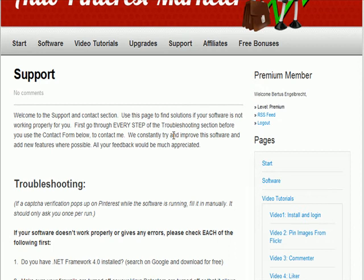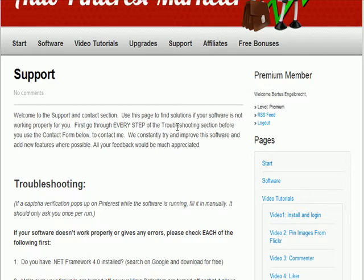Hey there, it's Bertus Engelbrecht again. I just shot this video very quickly as a support video for you with some extra tips on troubleshooting and those kind of things for if you are having a problem and you cannot solve it yourself.